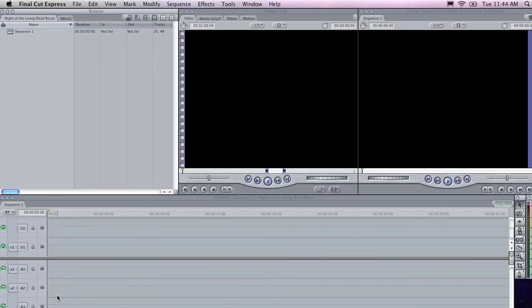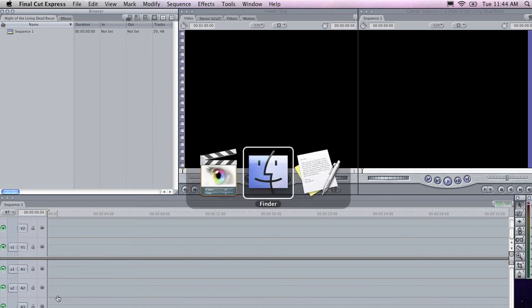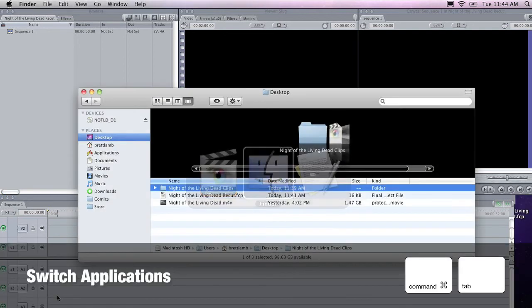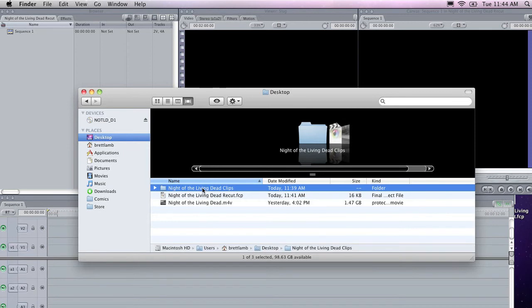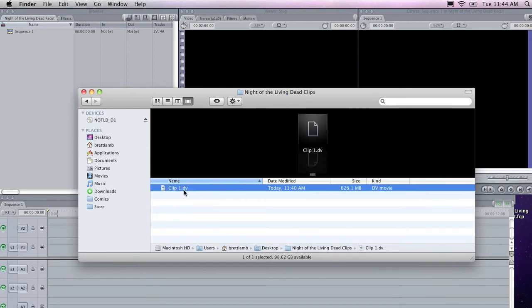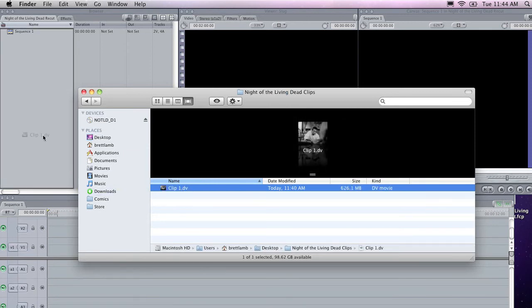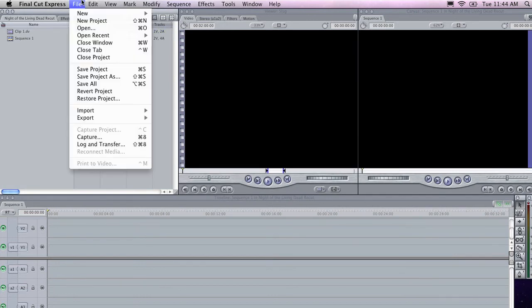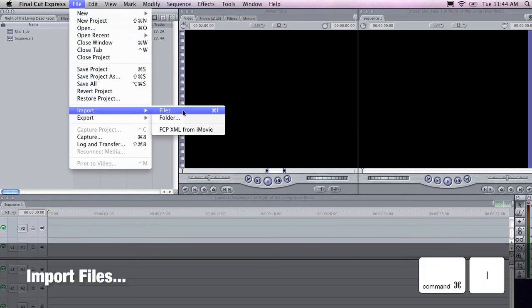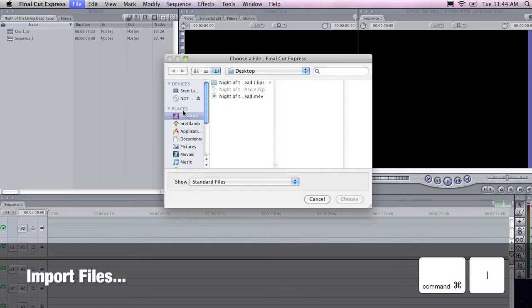To add the movie to your project, hold down Command-Tab and go to the Finder. You can drag the clip that you've created into the browser window in Final Cut. To do this, you can also go to File Import Files. And that will allow you to select the particular clips you'd like to import.